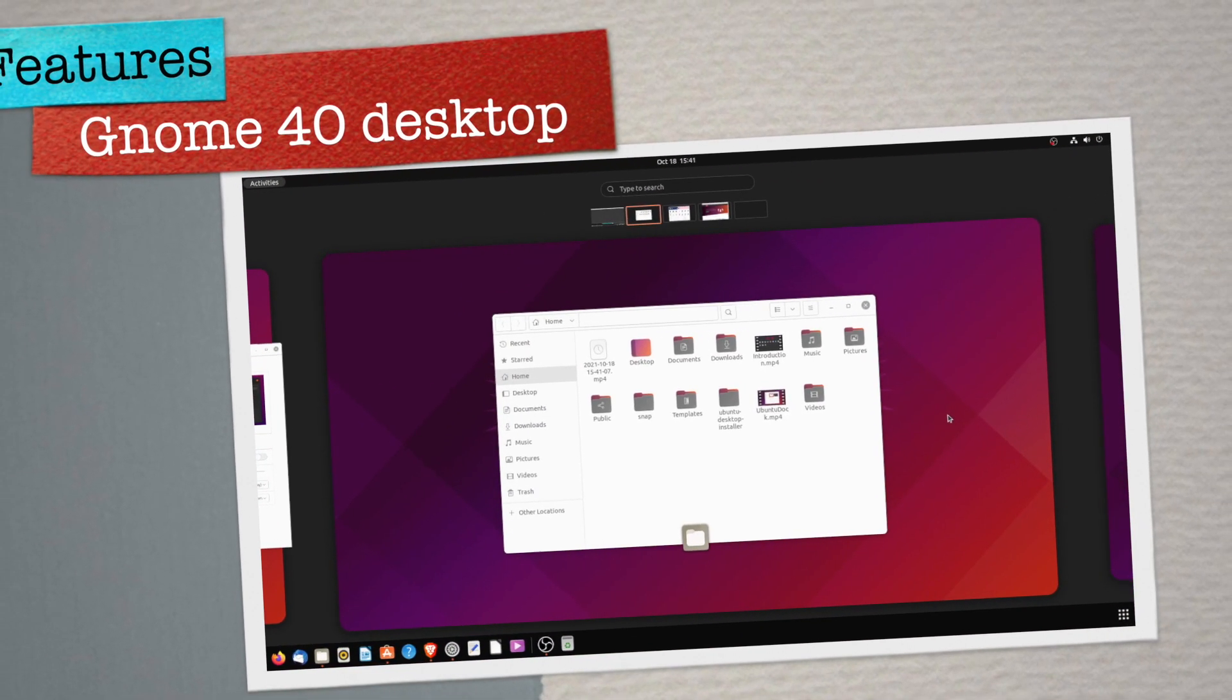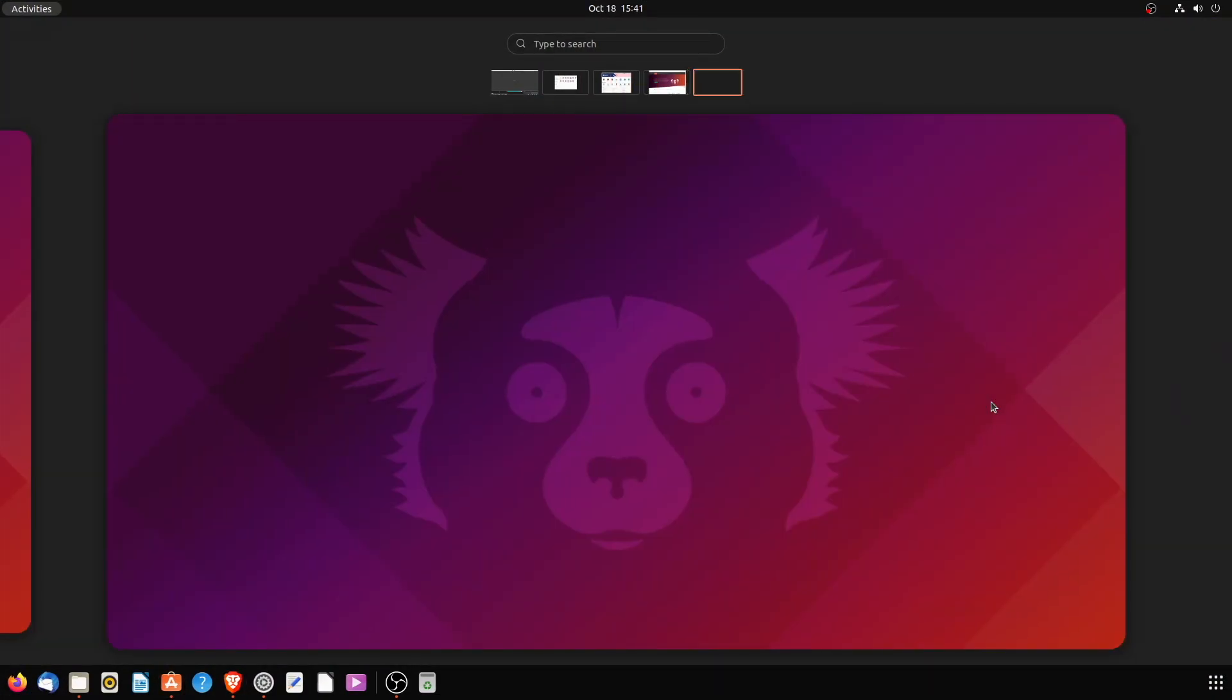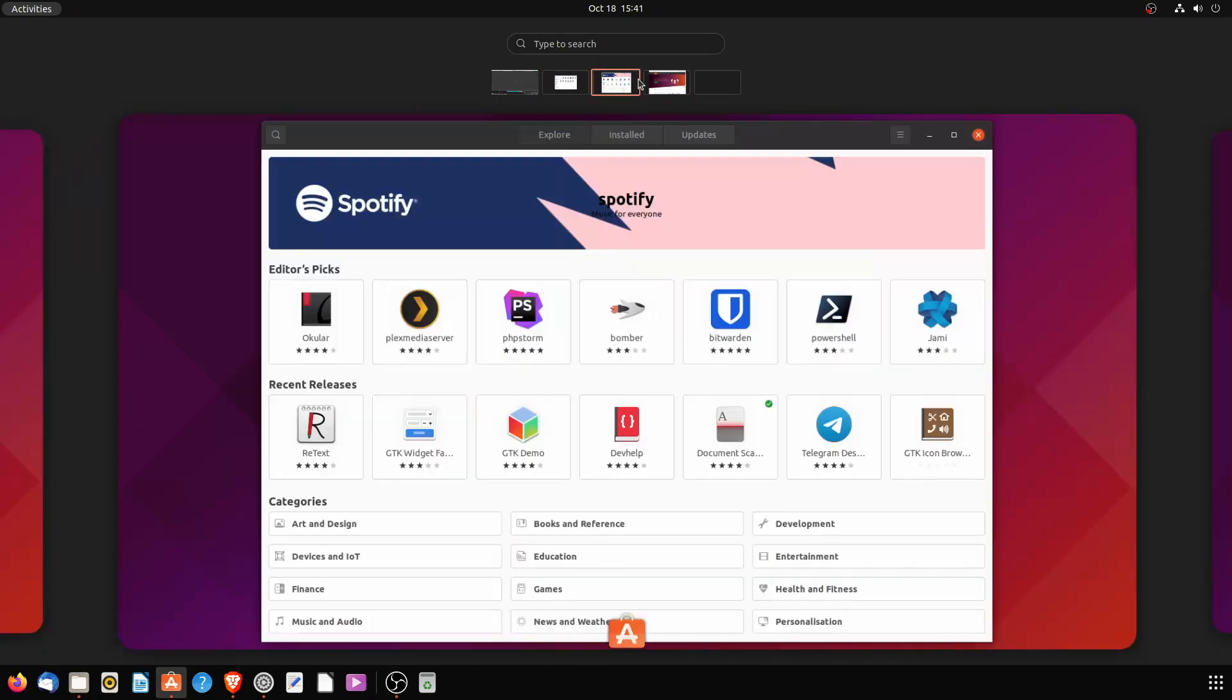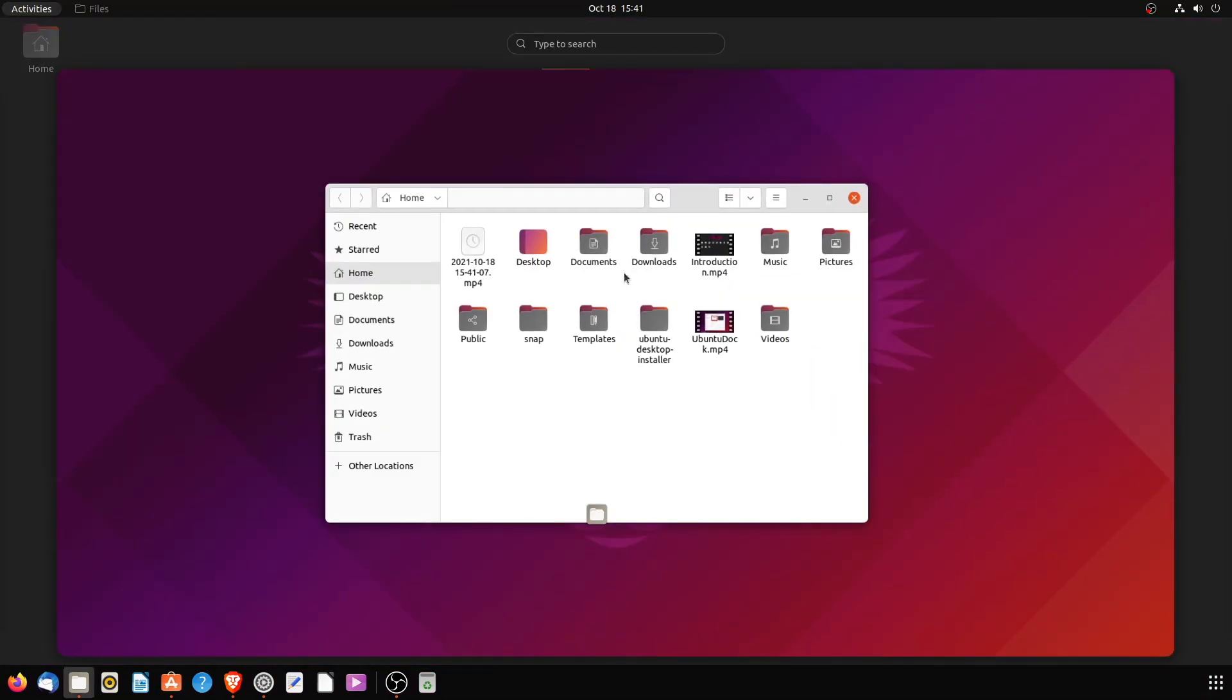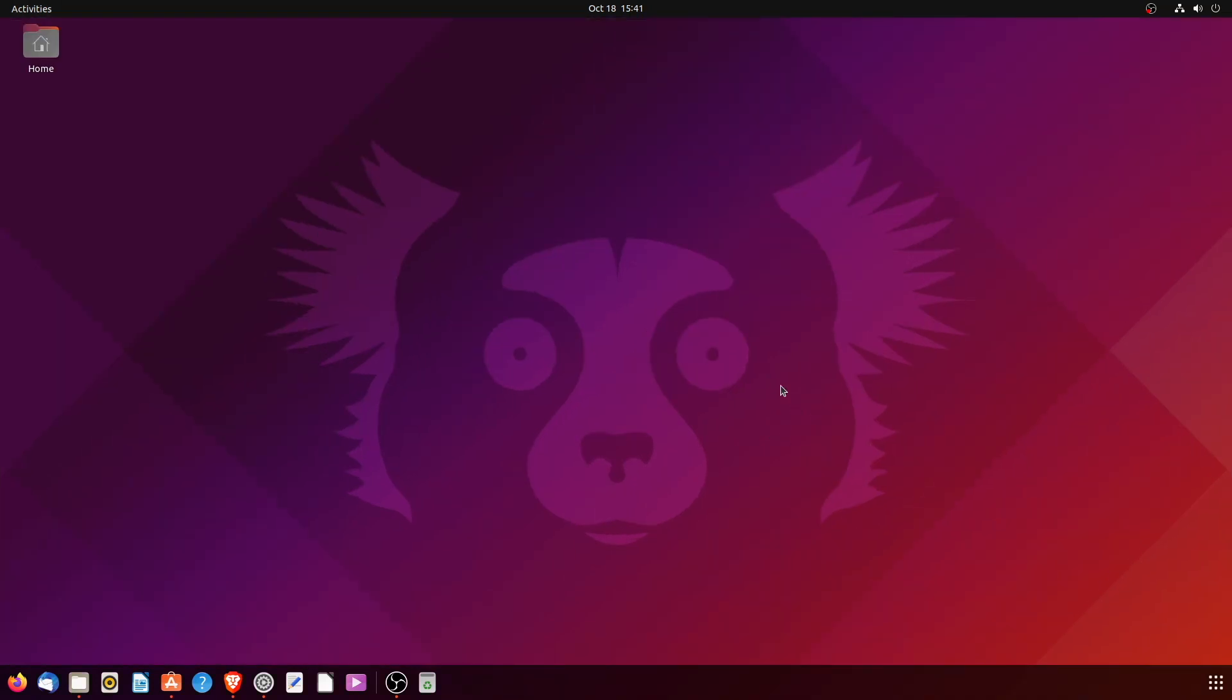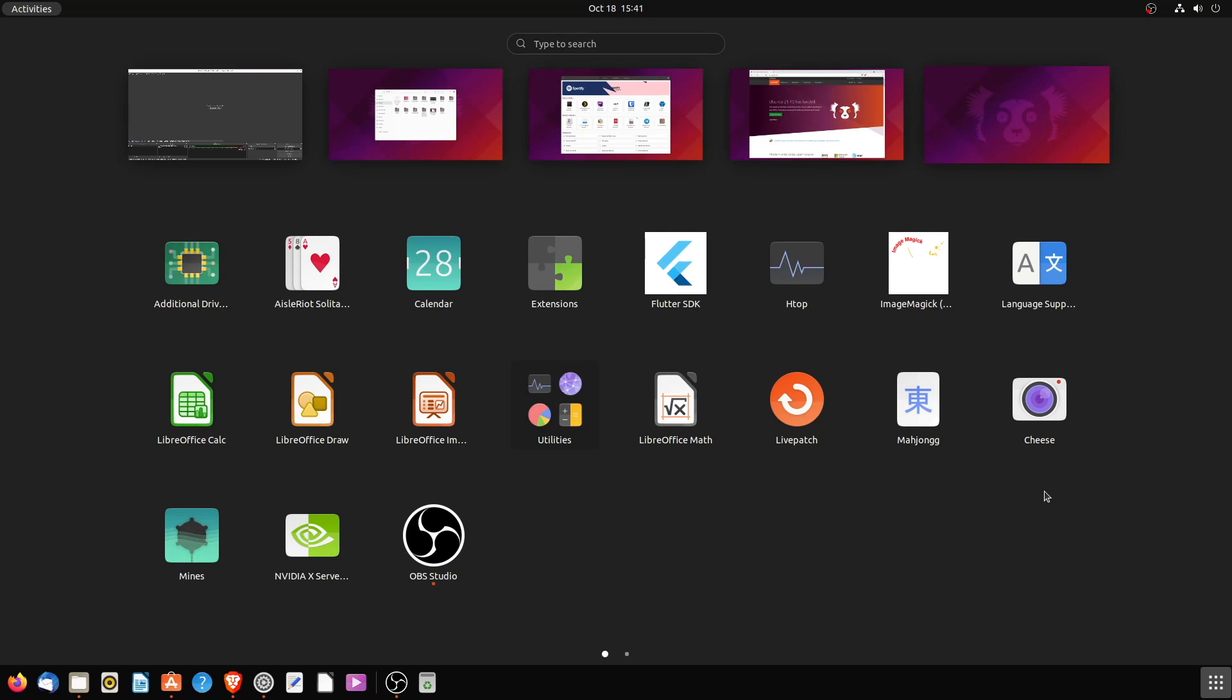Ubuntu 21.10 uses GNOME 40 as the default desktop, which brings plenty of changes to the GNOME shell and new design, along with brand new gestures that improve user workflow. Unlike other GNOME 40 distros, when you log into Ubuntu 21.10, it takes you directly to the desktop instead of the workspaces overview.